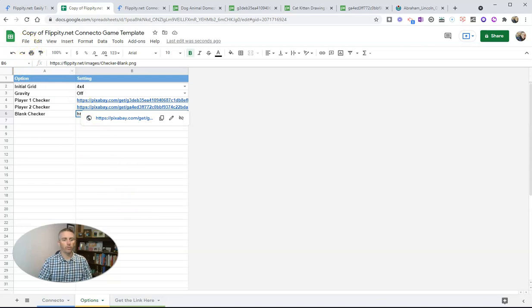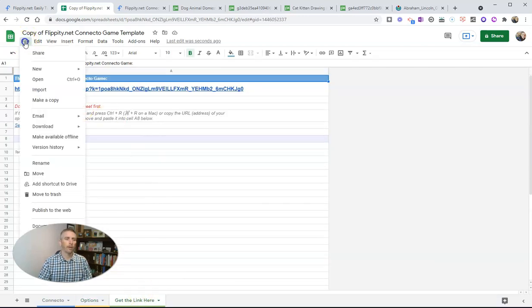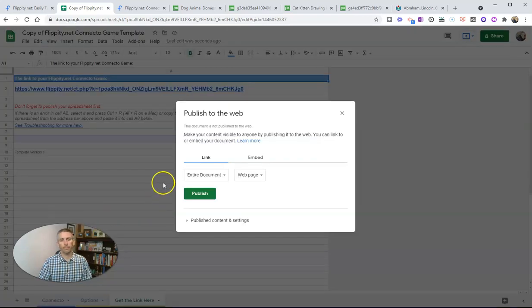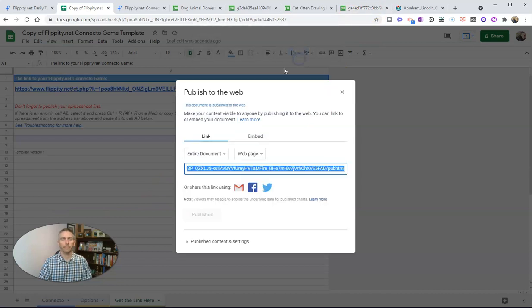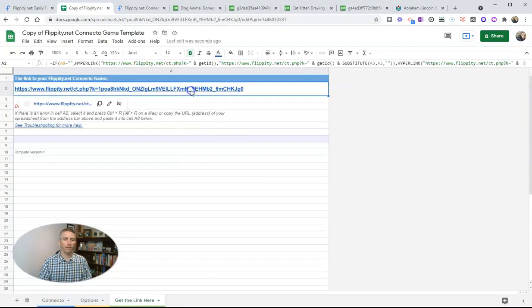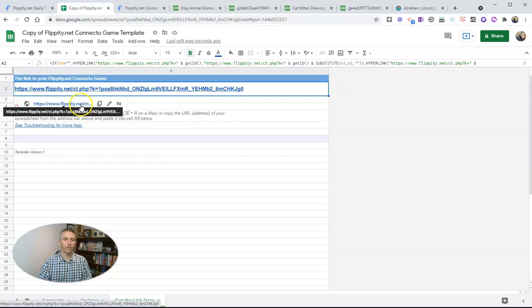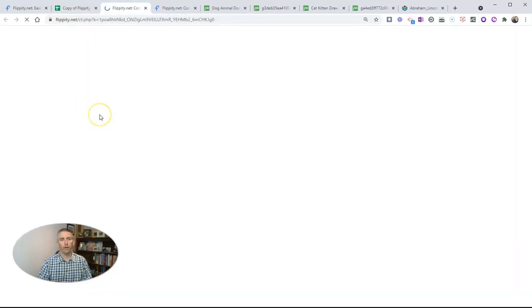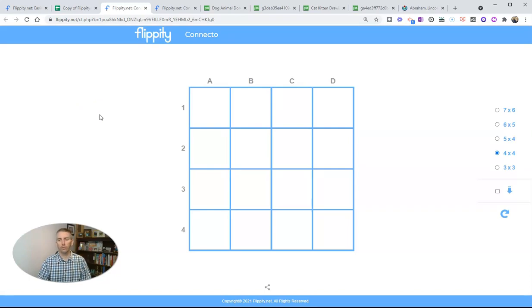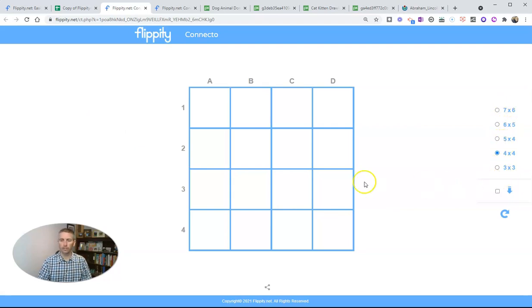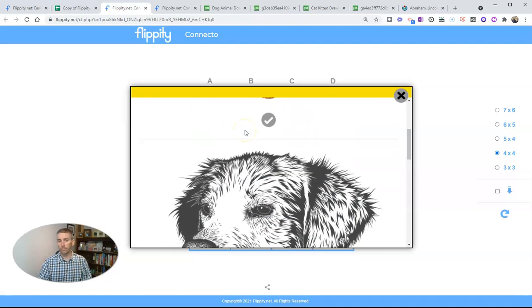Now we need to go to get the link here, the bottom tab. And let's publish this to the web. And now we have a link directly to our game board and we'll see it launches right into the four by four format. But we still have the option for seven by six, six by five, etc. Let's click on one of these cells. Where did the pineapple plant originate?